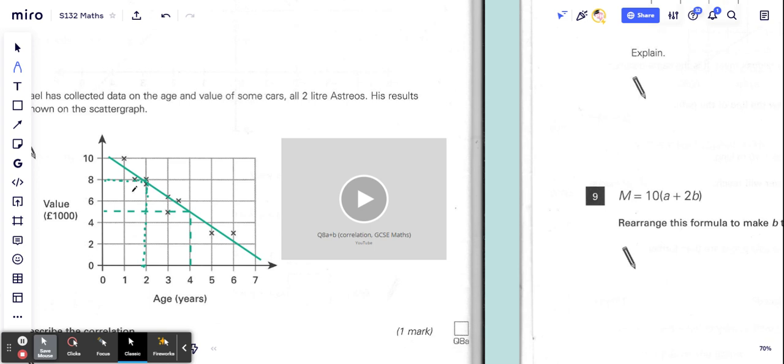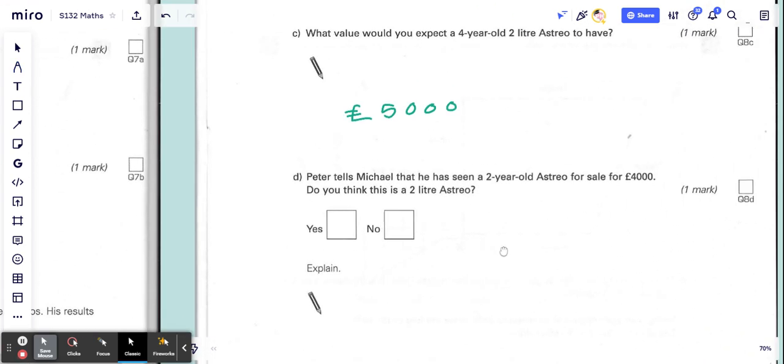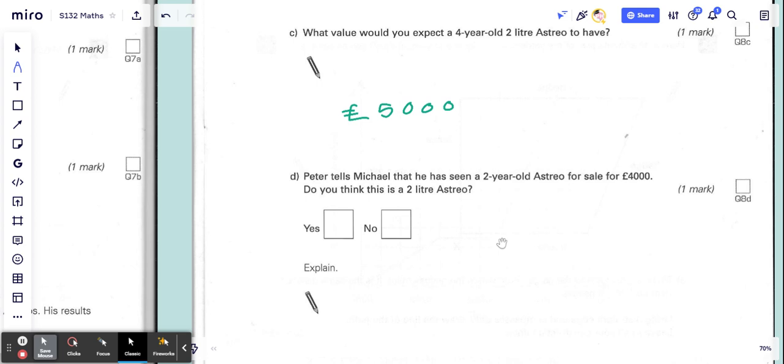So Peter tells Michael he saw one for £4000. Well, probably not—it's probably not an Astro. I mean, it could be one that's extremely good value, in which case it'd be half the expected price. But the answer to the question would still be no. It's more likely it just wasn't a two-year-old Astro.